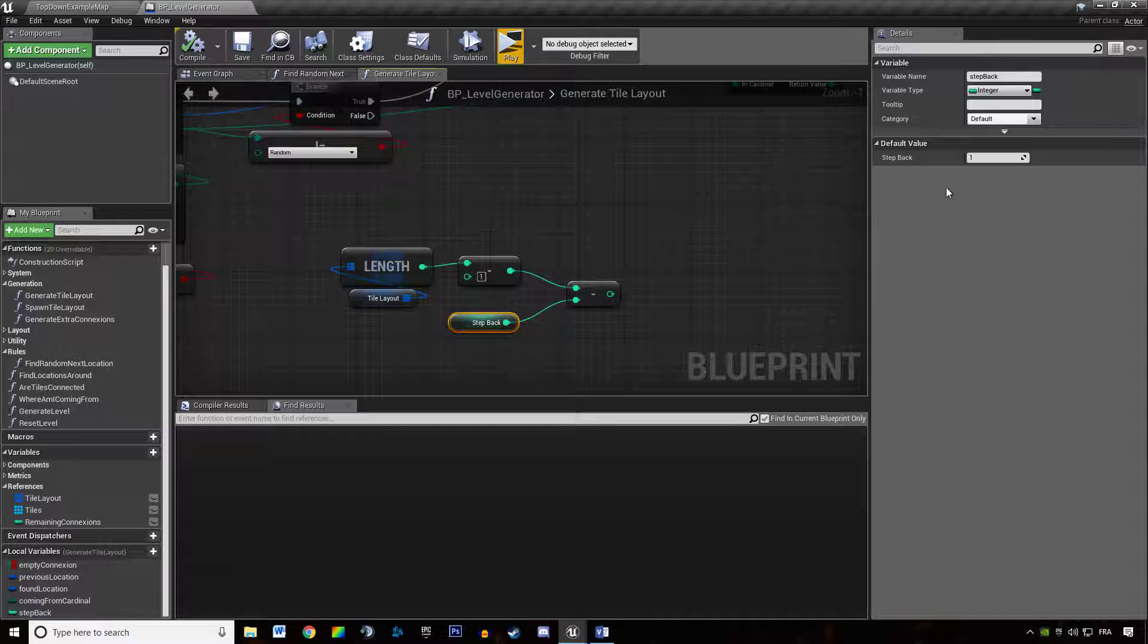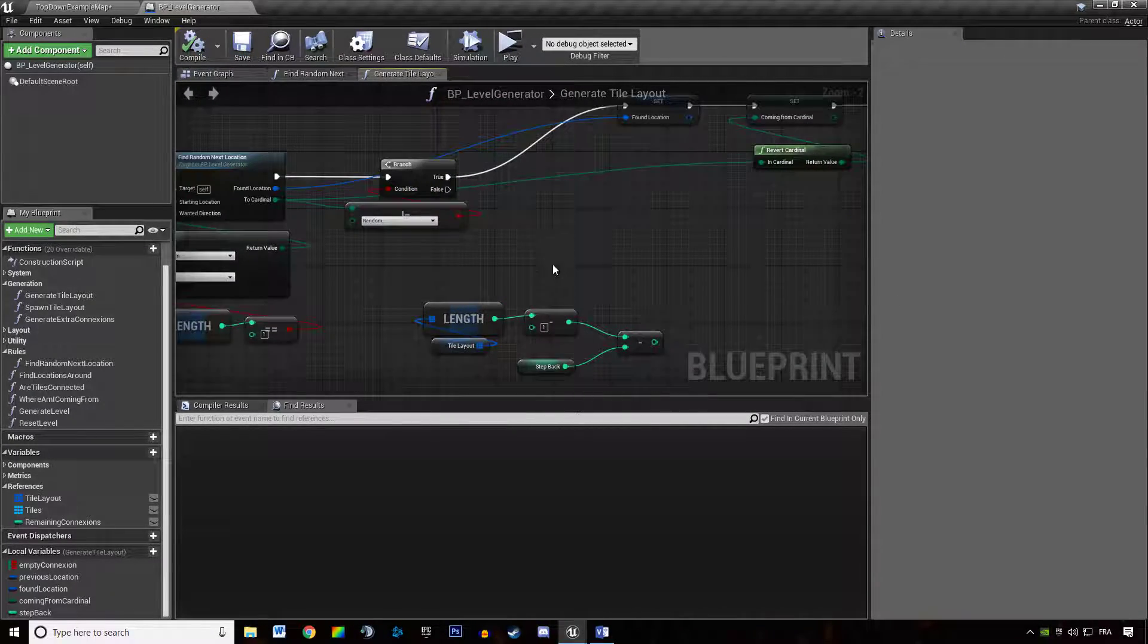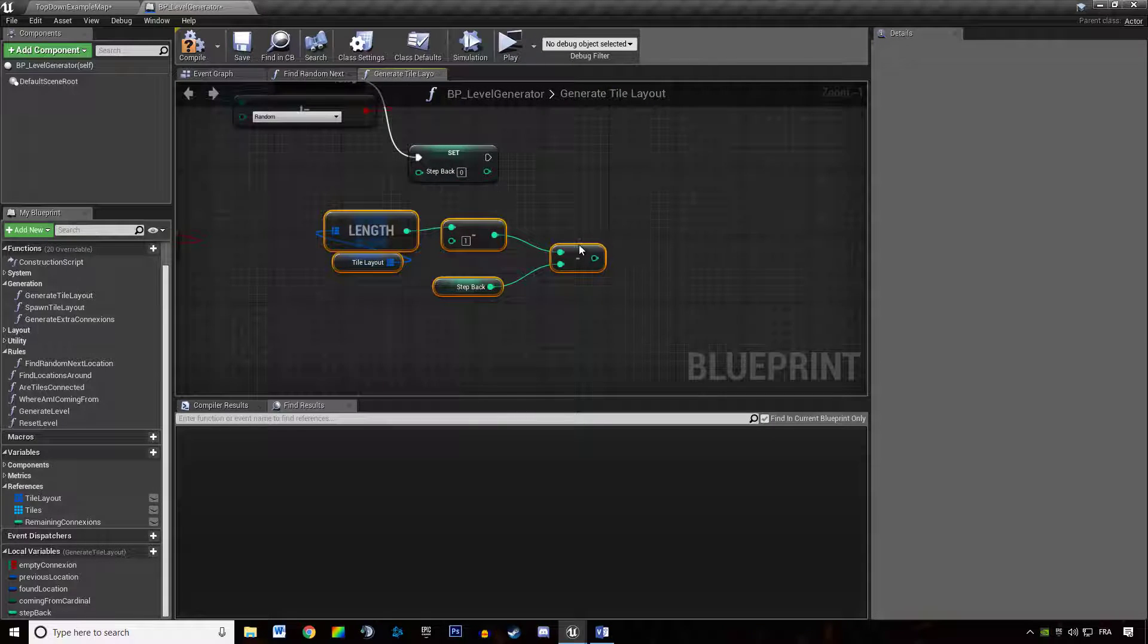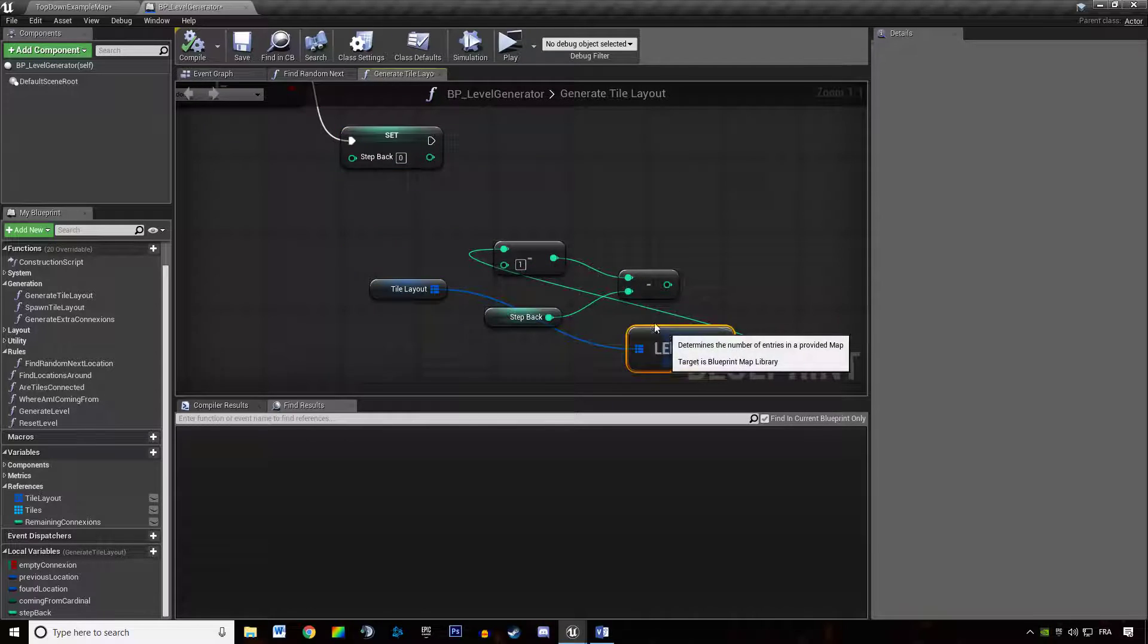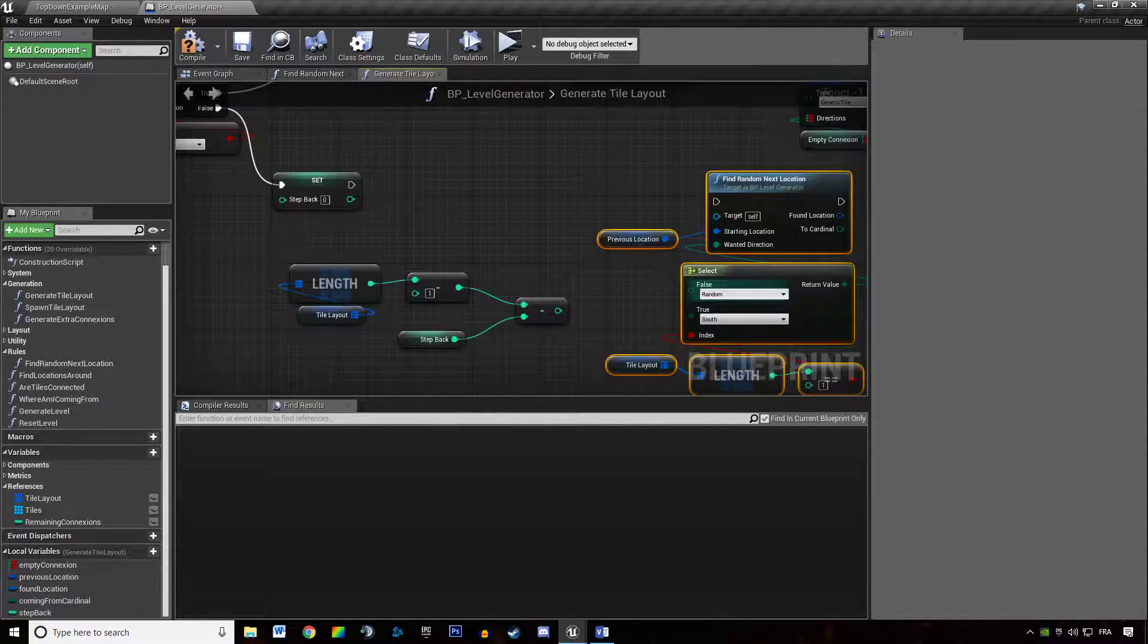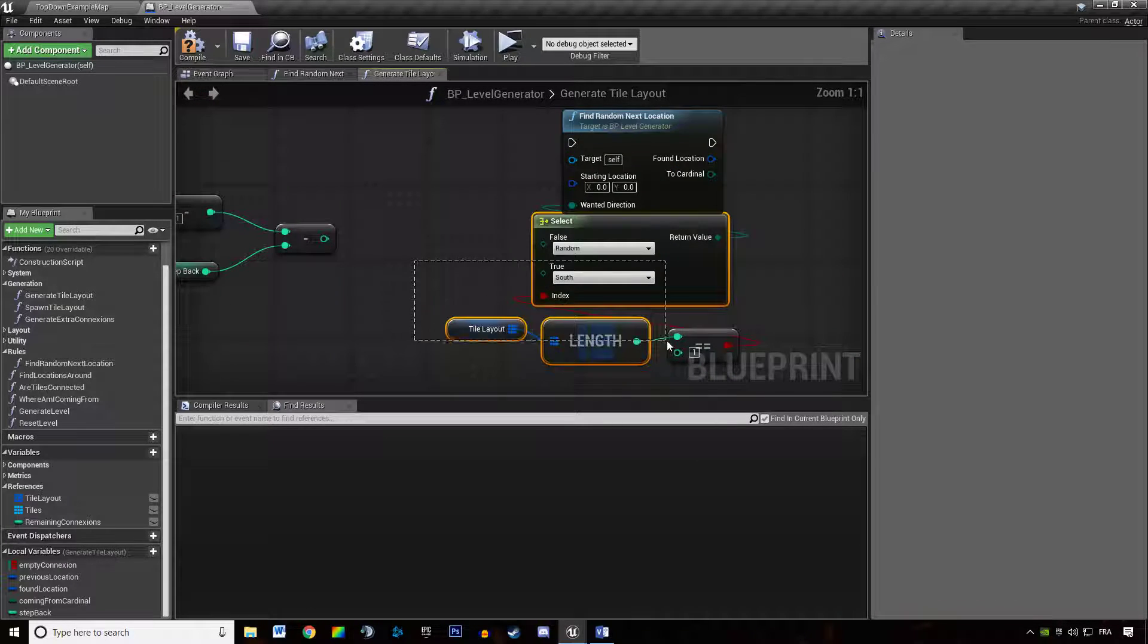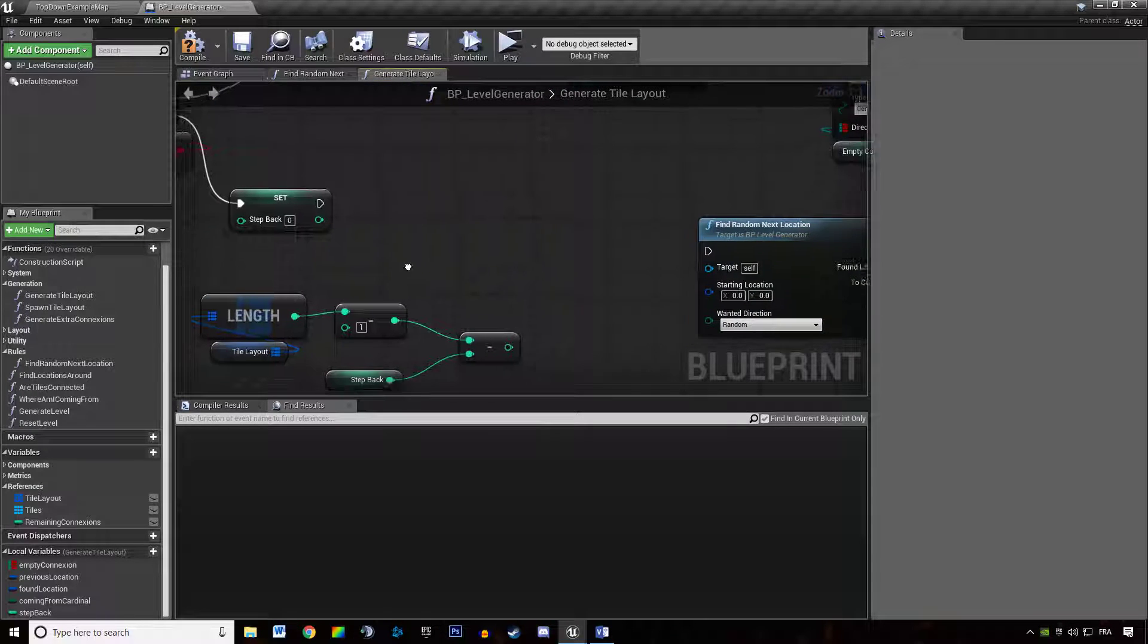We actually stepped back zero times initially. And the first thing we want to do is reset the number of times we stepped back each time, because we're going to do that for each tile we want to spawn. So we need to reset the step back counter. And then we want to find a random next location at the location of the tile at this index in a random wanted direction.